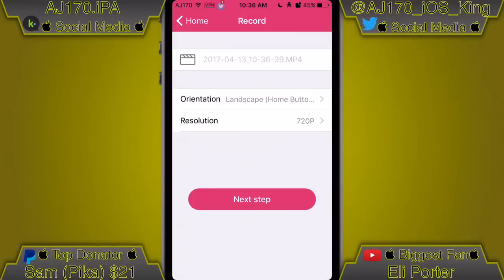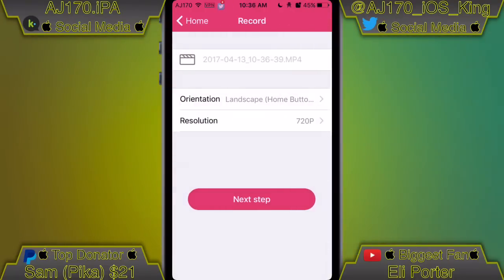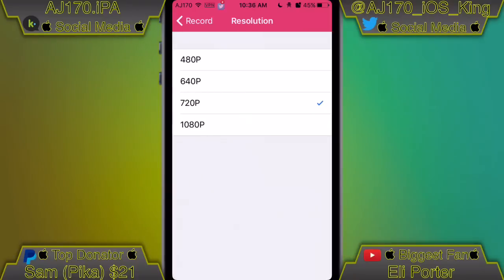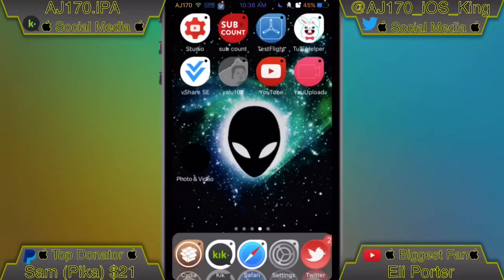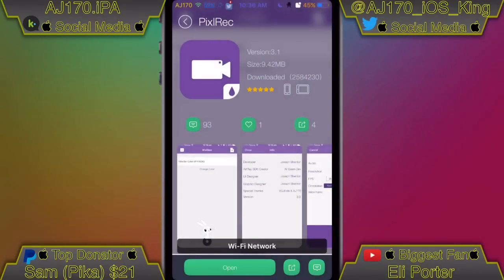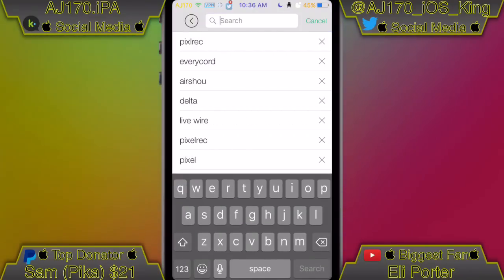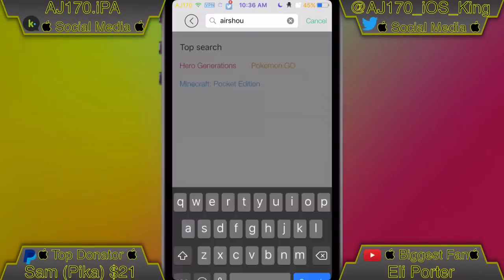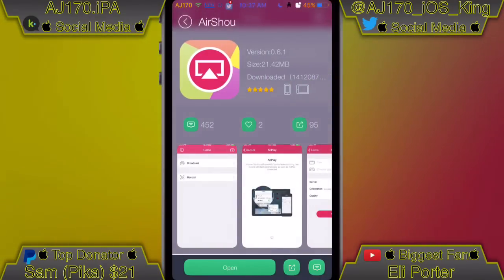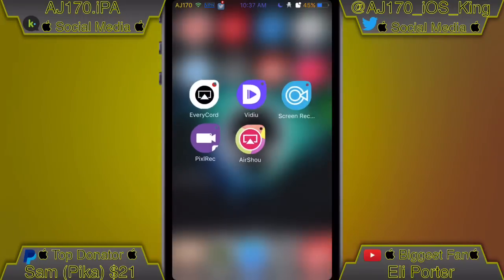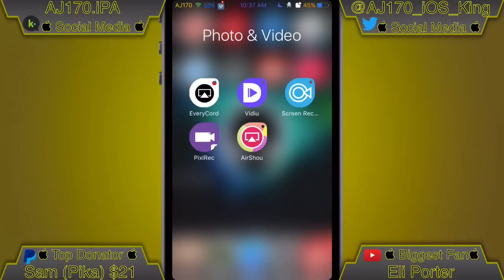Now if I open up AirShou — you all know how to use AirShou, I don't really need to explain it. You'd select the resolution you want, select the quality, and all that. To install it, go back into TuTu and search for AirShou. Once you search it up, here it is, and then you'd download it.